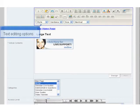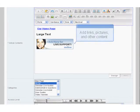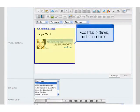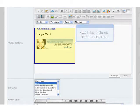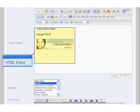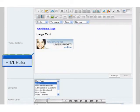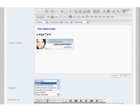In the administrative section, you can create articles using the built-in HTML editor shown here. This contains the functions of a normal document editor, and it gives you the ability to add links, tables, images, and different styles of text.